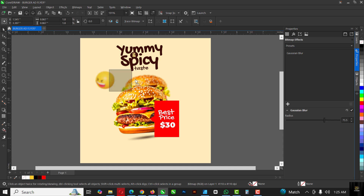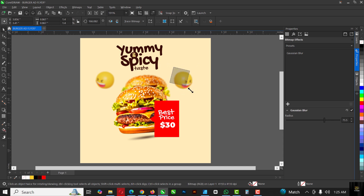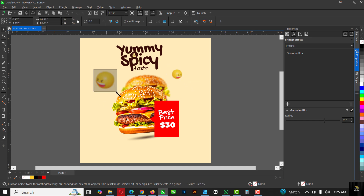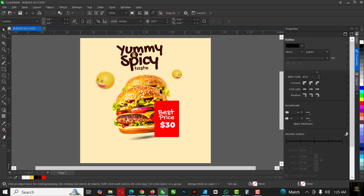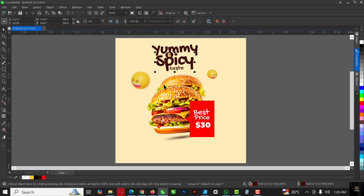I'm going to duplicate this — Ctrl C, Ctrl V — and rotate the copy from this part here, rotating it downward. Then place it in position and make it bigger. Close up the blur dialog. We're almost there — just a few more things to add to this design.